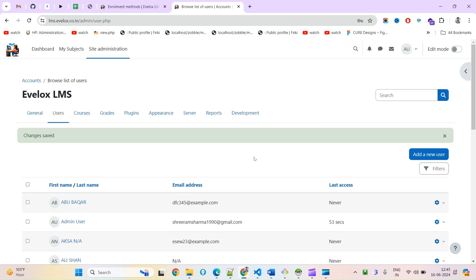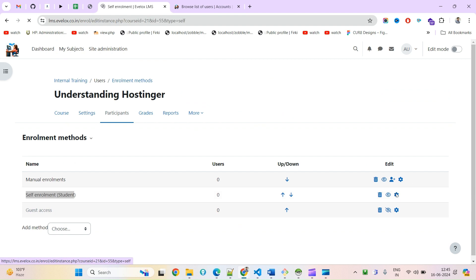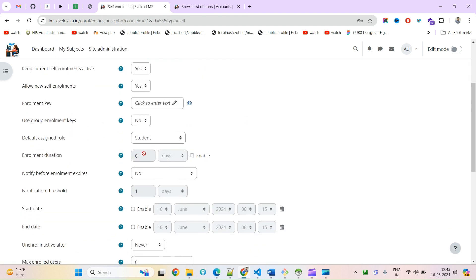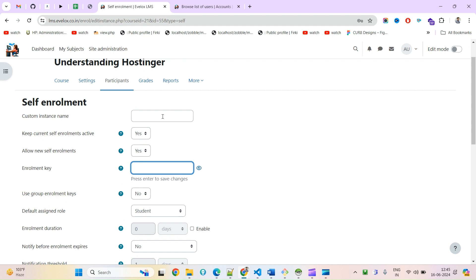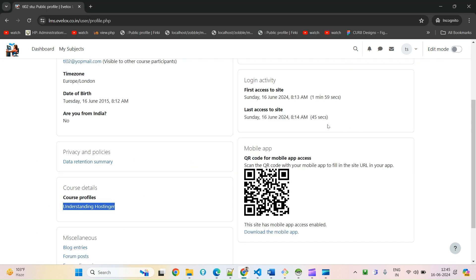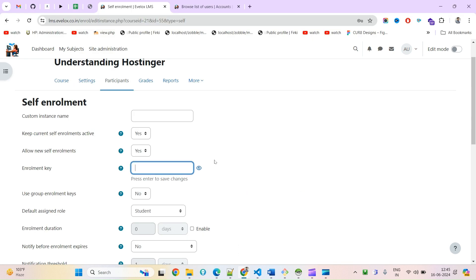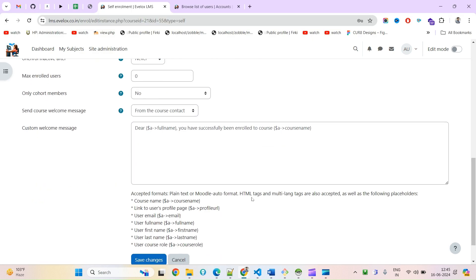Is there a way you can secure this? Yes, you can secure this by adding a key here. If you come to edit this, you can put the enrollment key here. At the time of enrolling, the key will be asked and then it will be enrolled.